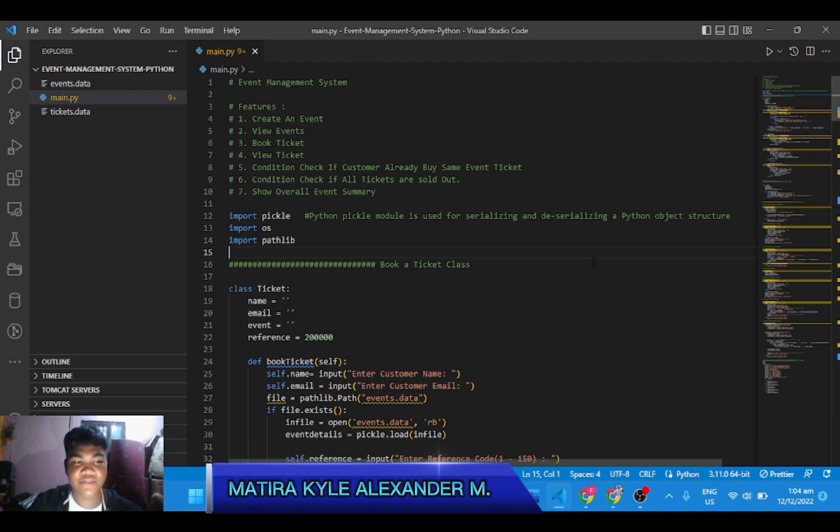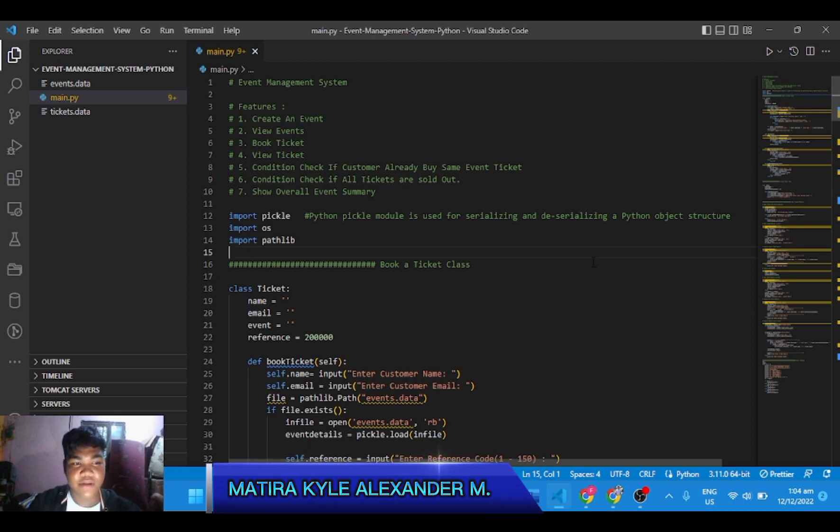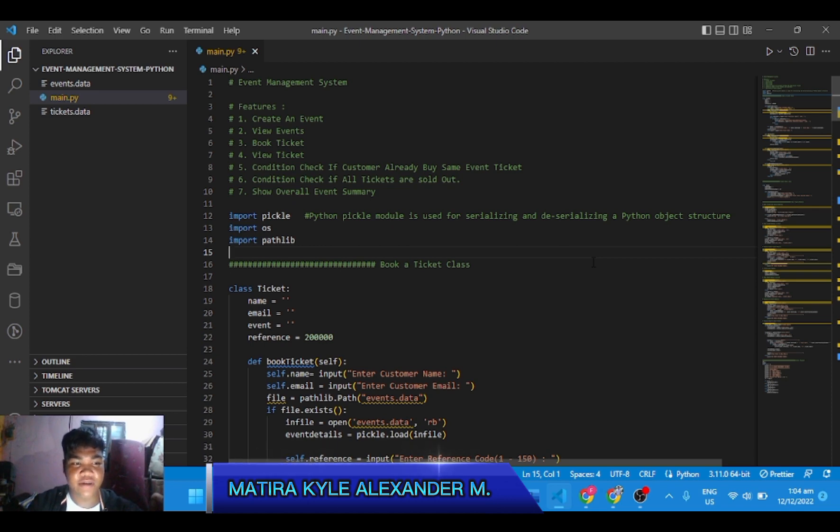Our system topic is event management system in Python. You can create an event, view the event you created, book ticket at the same time, view the ticket you booked, and view the summary report of the events.